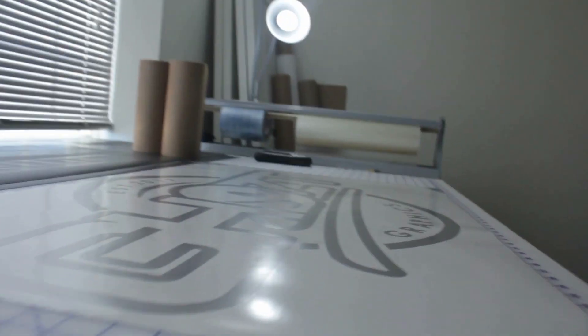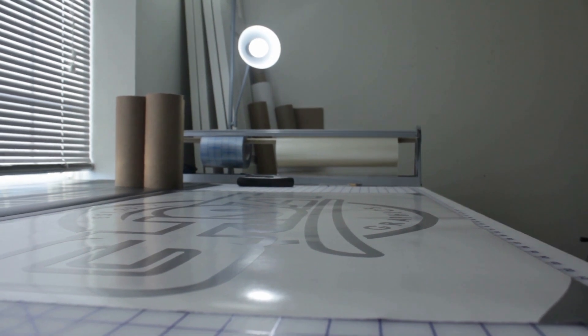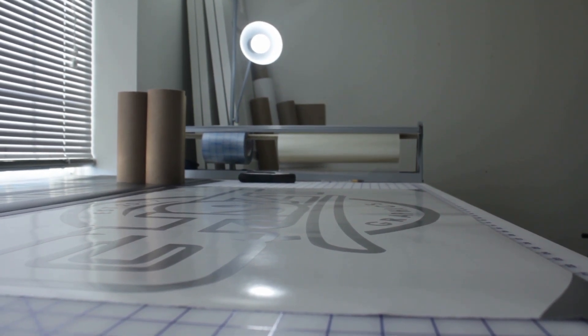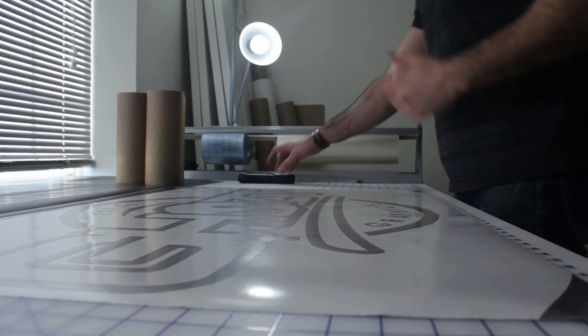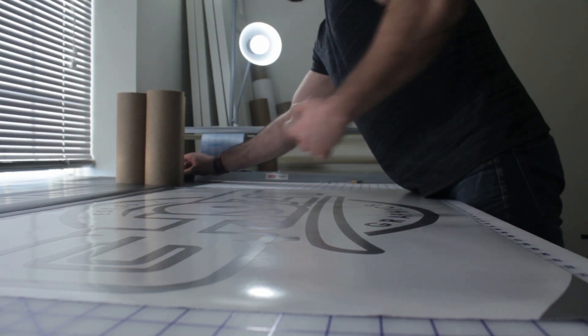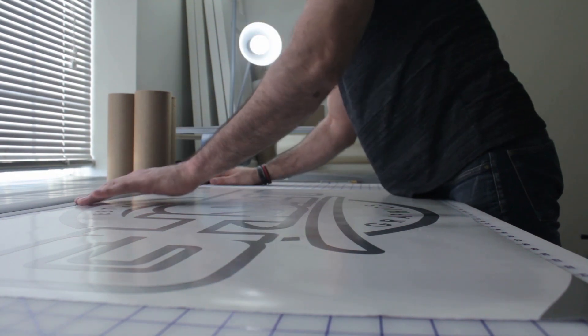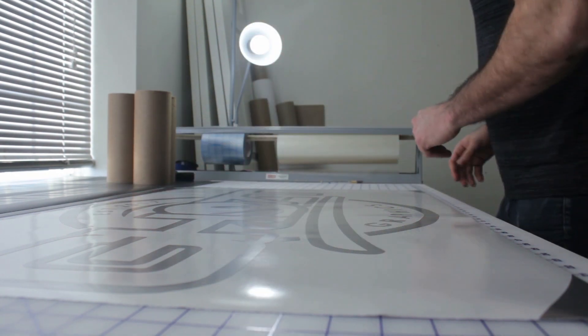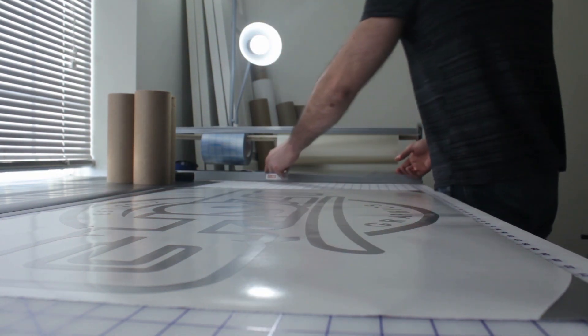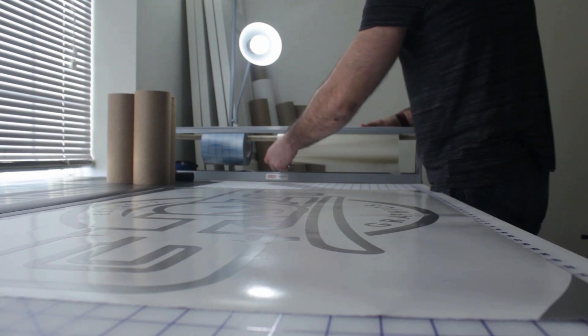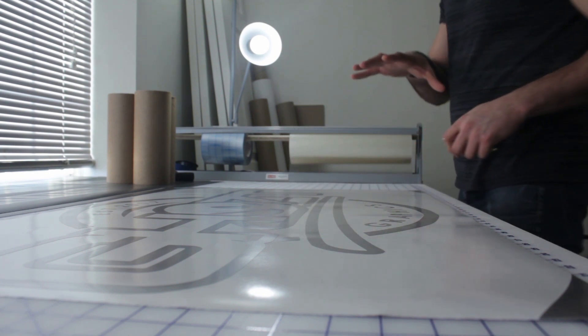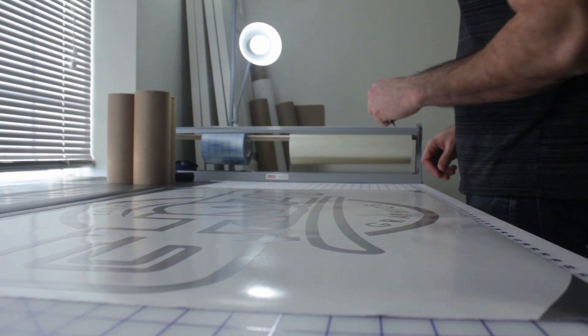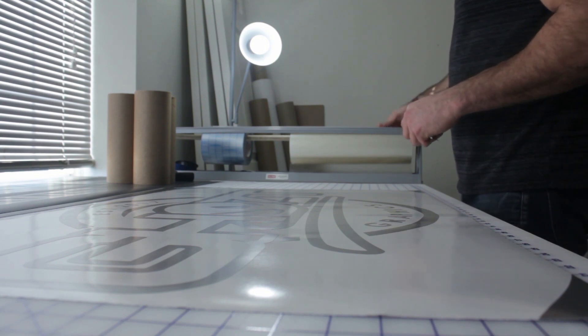The purpose of transfer tape is to exactly what it sounds like: transfer your graphic from the backing paper to whatever purpose you're using it for, whether it be automotive, a wall in your bedroom, or any other purpose like that. Today I only have a 16-inch transfer tape here. This is a 24-inch of vinyl material, so I'm probably going to have to overlay it twice.